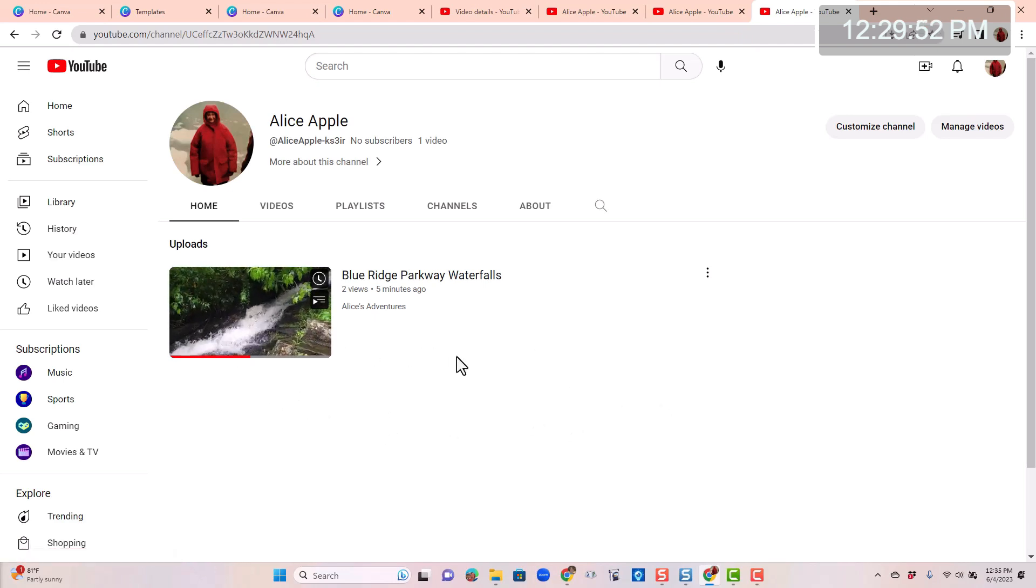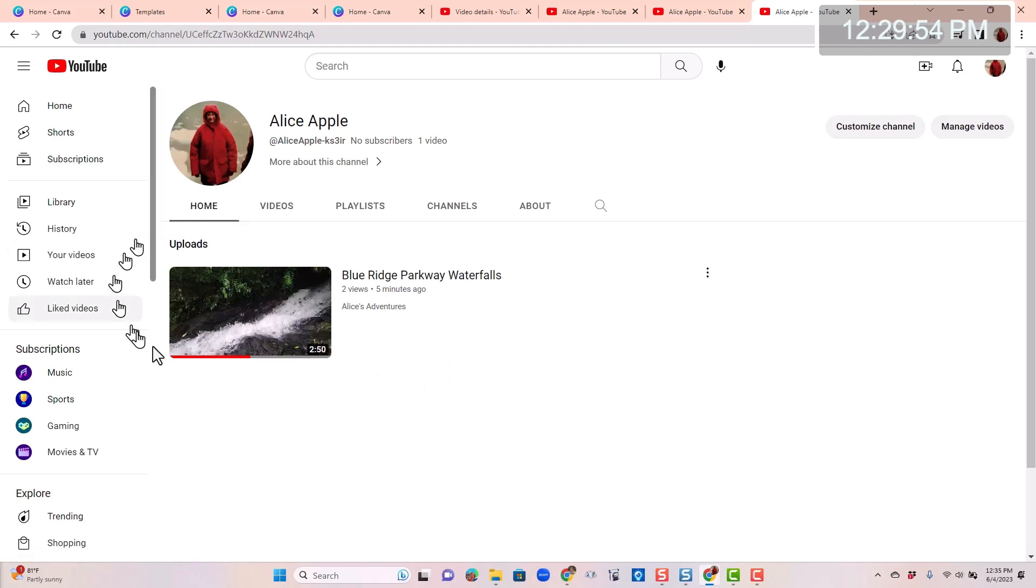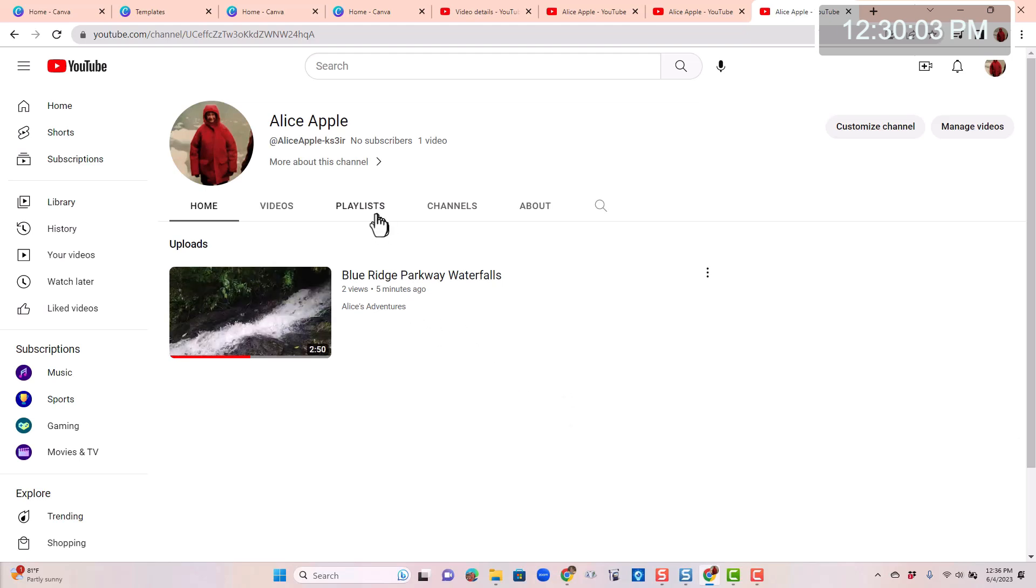She only has one and it is of this waterfall. What she needs is an image to go over it that looks good. It needs to be the right size and it needs to look good. Canva is a wonderful tool for that.